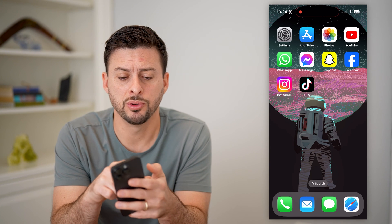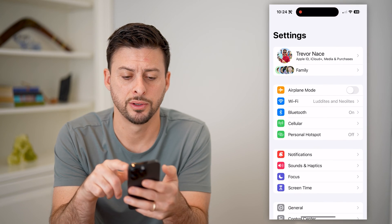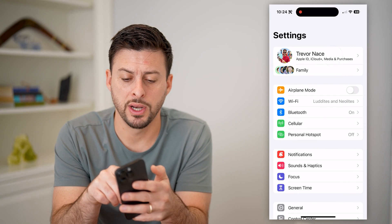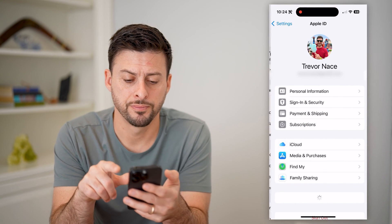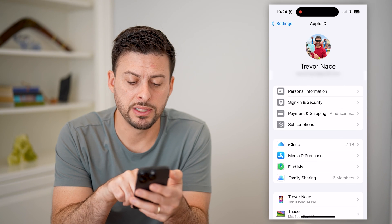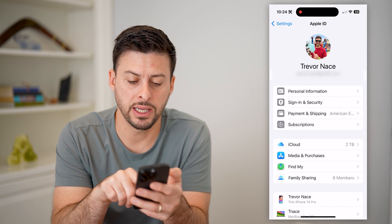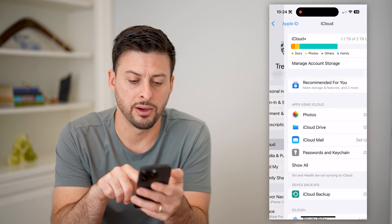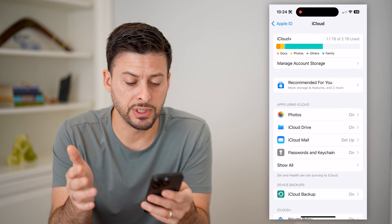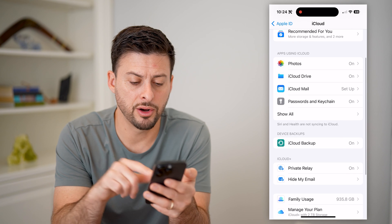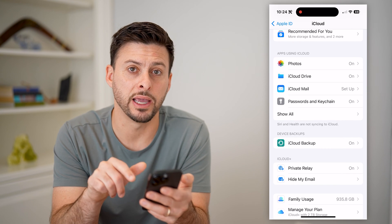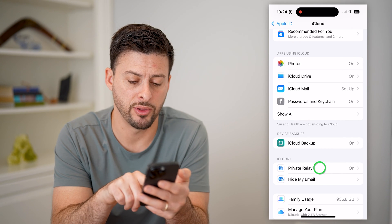The first thing we're going to do is tap on your settings here, and at the very top, let's tap on your name, and you'll see here midway down is iCloud. Let's get into iCloud. Now, the nice thing is there's a built-in option here under iCloud Plus — it's called Private Relay. Let's tap on that.